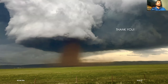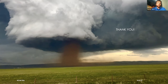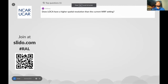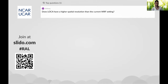Thank you, Stefan, for the great talk. I'm sure there are some questions. If you'd like to ask a question, you can type it in the chat or raise your hand if you're in the Zoom room. I do see one question on the public page: does LOCA have a higher spatial resolution than the current WRF setting? The answer is not a simple yes or no. The LOCA grid is at 6 kilometers, so yes, it's higher than anything I showed on the 9-kilometer grid, but our 3-kilometer grid is obviously over a more limited area and is higher resolution.